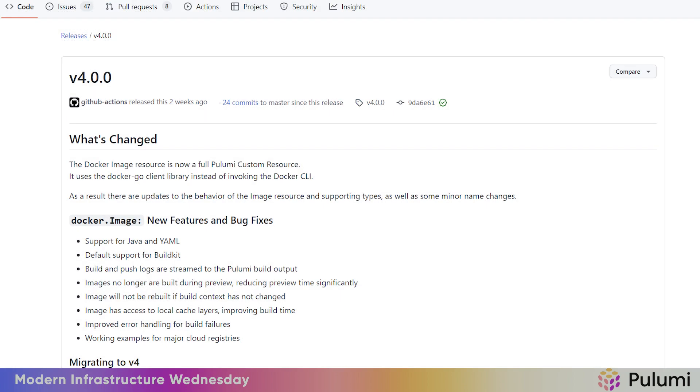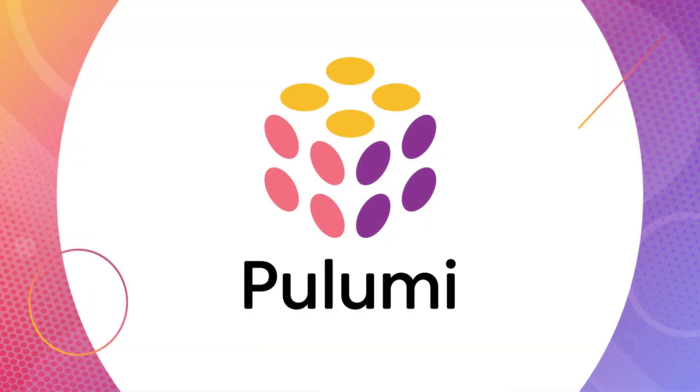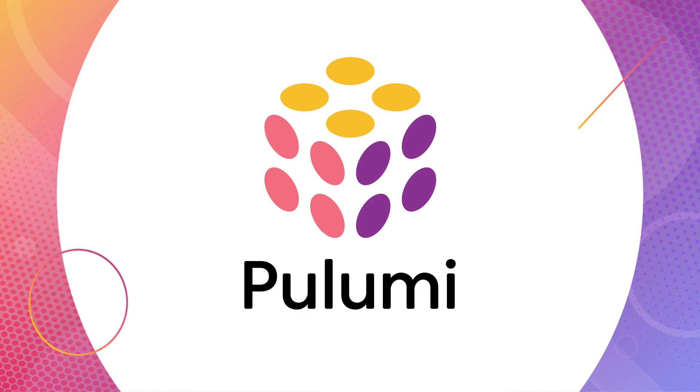Okay. There we have it. We just used v4 of the Pulumi Docker provider to deploy a simple MERN application. You can learn more about this updated and improved Docker provider from Monica and Guinevere's blog posts linked below. If you want to try out my MERN stack local Docker example, you can find a GitHub repo link below as well. Lastly, don't forget to hit like and subscribe if you liked this video. That's it for today's Modern Infrastructure Wednesday. See y'all next time.